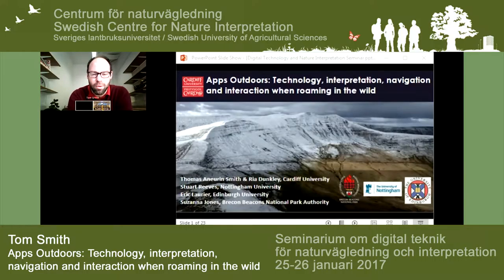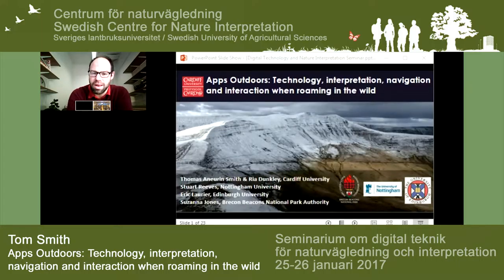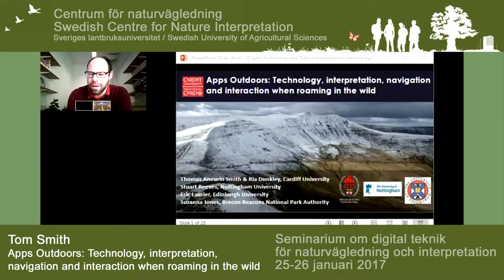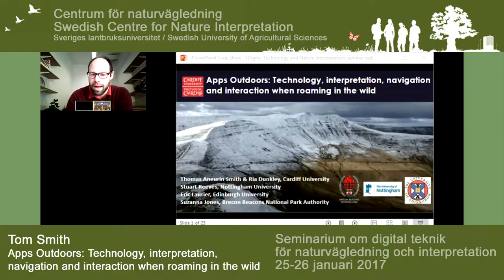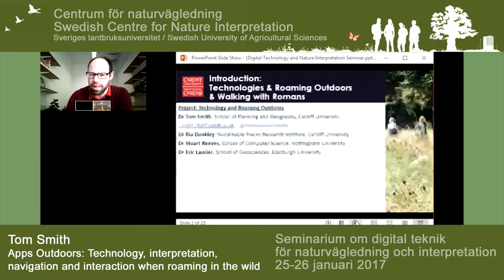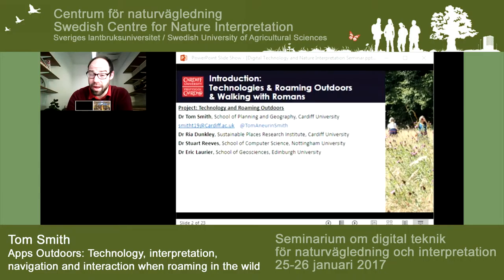I'm going to try and talk for about 30 minutes, maybe slightly shorter, to allow some time for questions at the end. I'm going to talk about the work of mobile applications outdoors. The title of this presentation is to think about technology, heritage interpretation, navigation, and interacting while people are roaming in the wild. In the background of my first slide you can see the Brecon Beacons hills — a hilly, mountainous area in South Wales, which is the setting for the app I'm going to talk about.